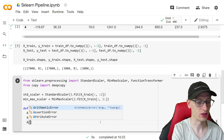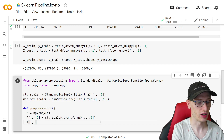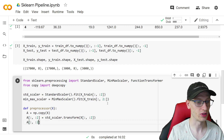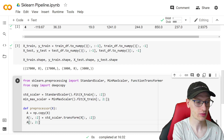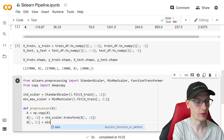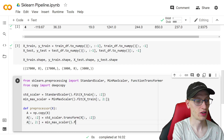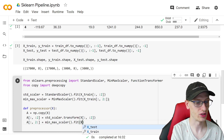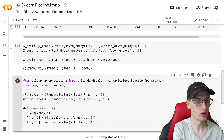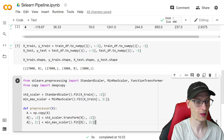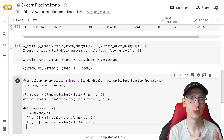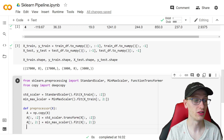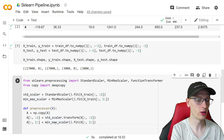Then we do a[:, 2:] equal to min_max_scaler.transform(x[:, 2:]), applying MinMaxScaler to all the remaining columns. So we now have this new matrix A which is a copy of x but with the correct transformations applied to the right columns. Then we just return A.